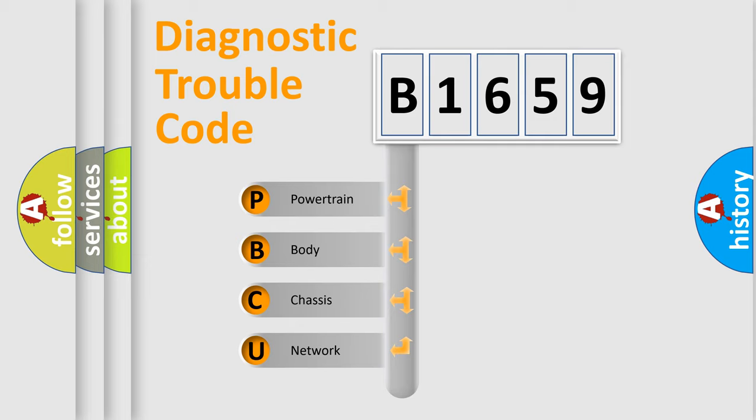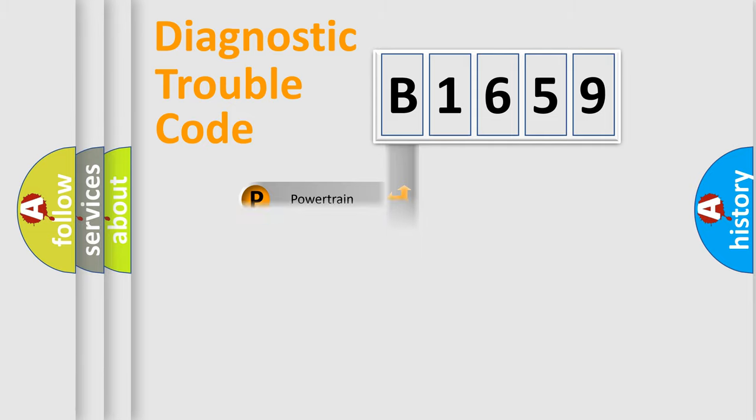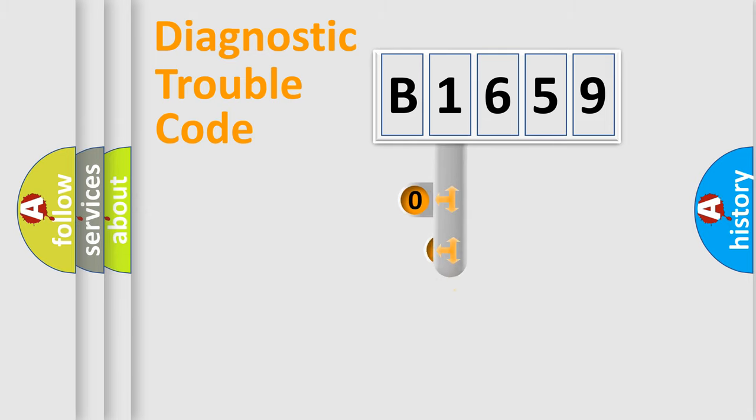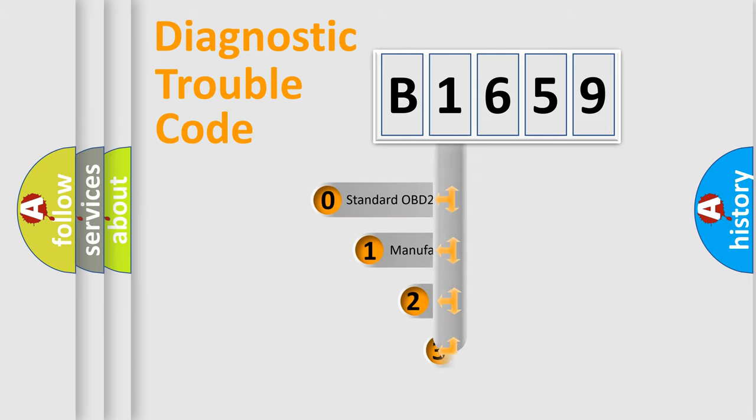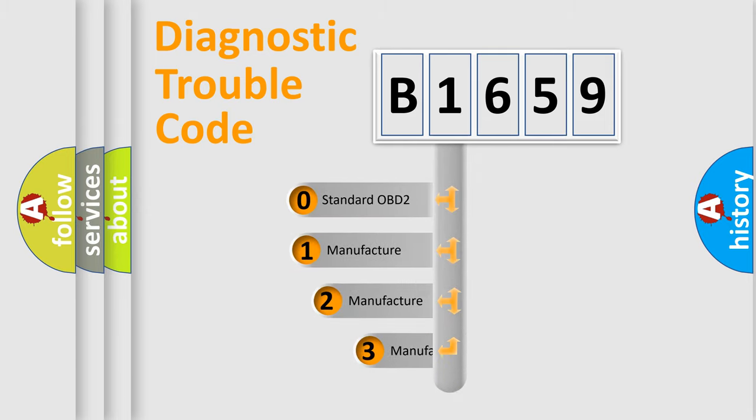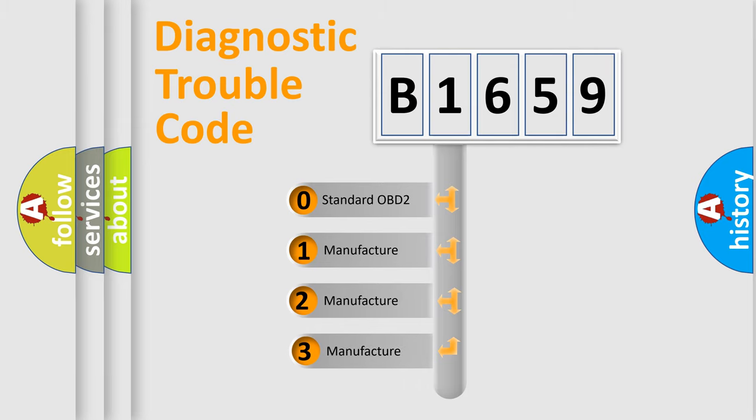We divide the electric system of automobile into four basic units: Powertrain, Body, Chassis, Network. This distribution is defined in the first character code.